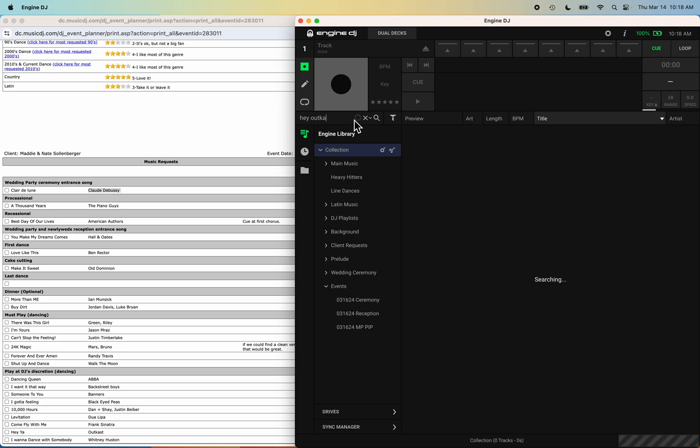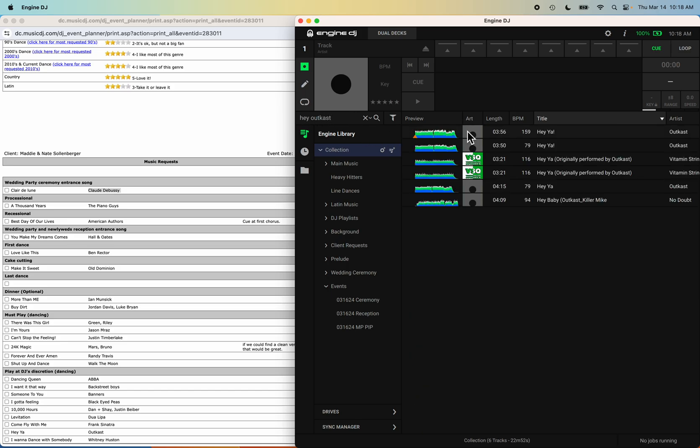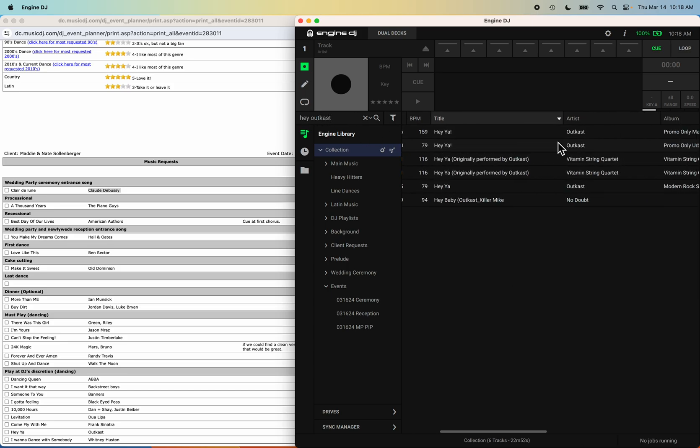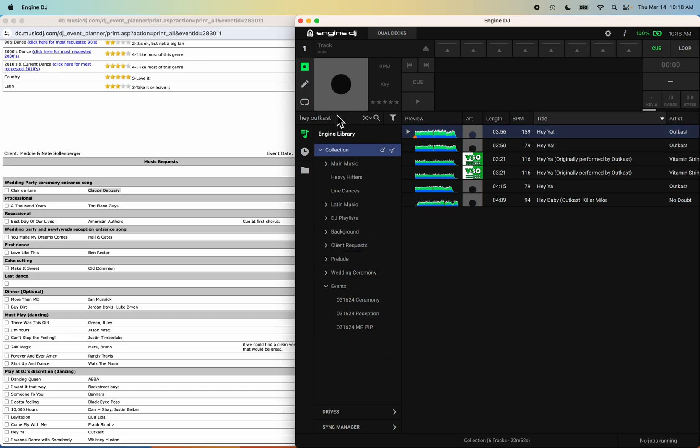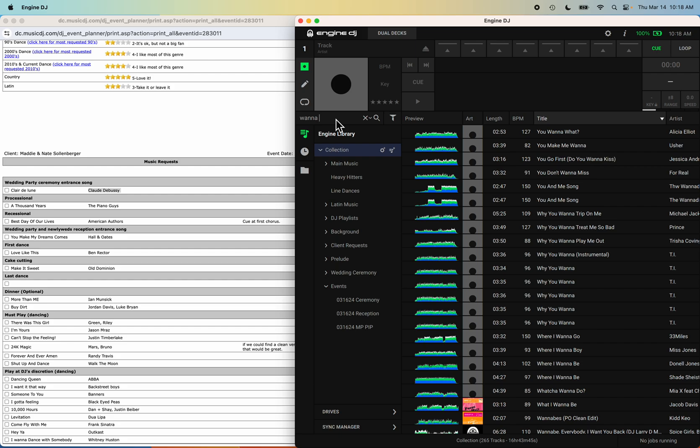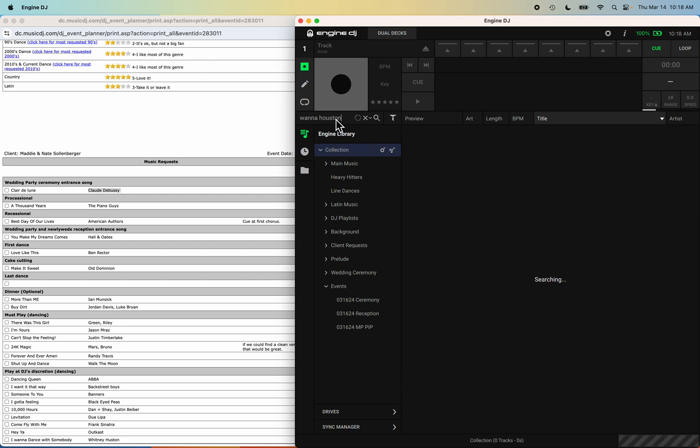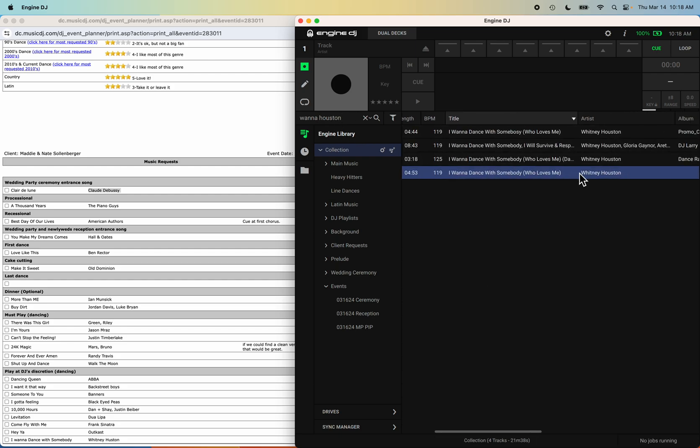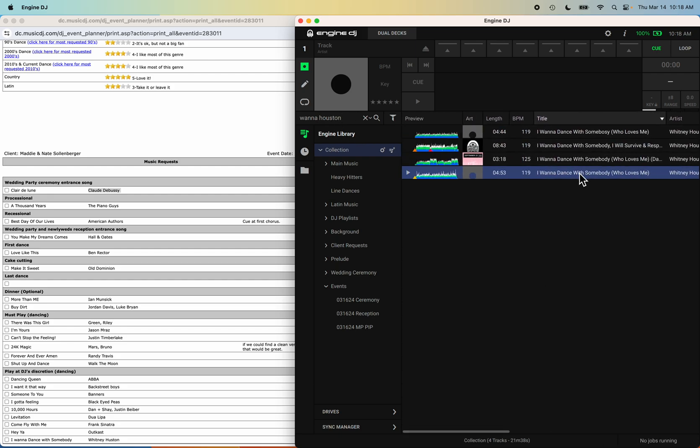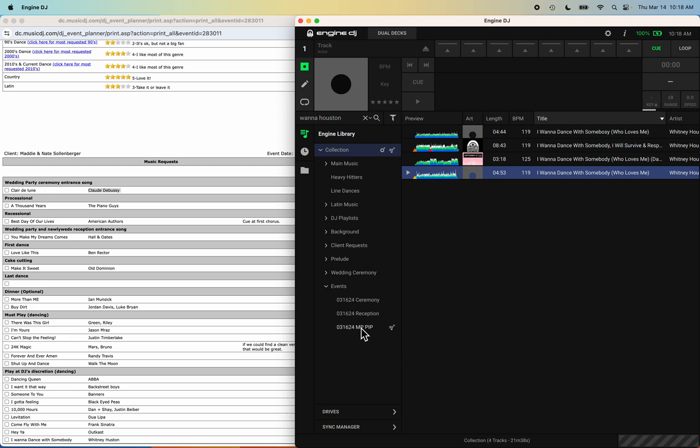Hey by Outkast. Here we go, drag and drop it. And what else is there? Whitney Houston. So here we go. Drag and drop it right there.